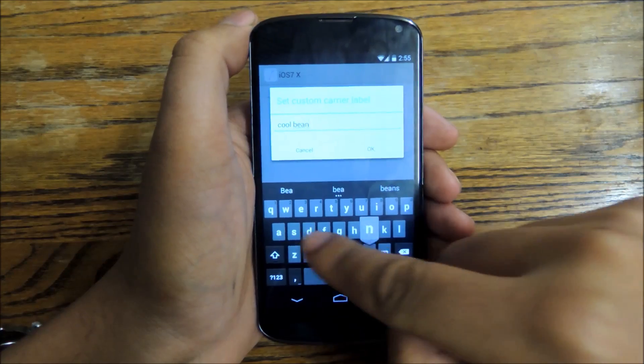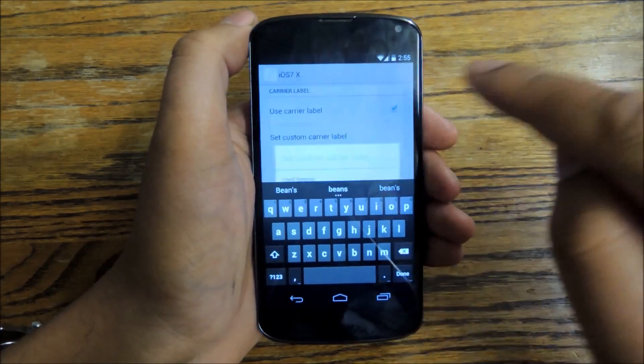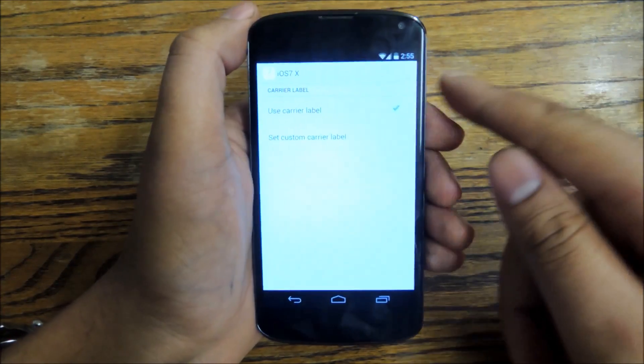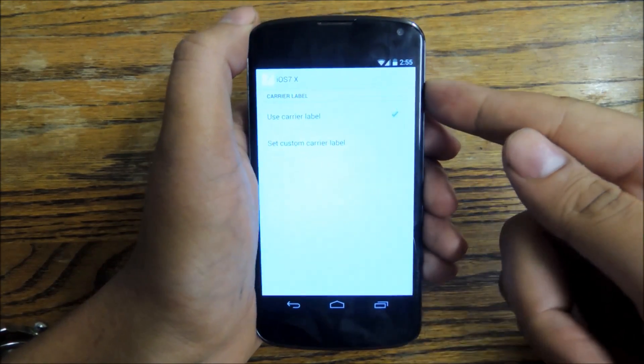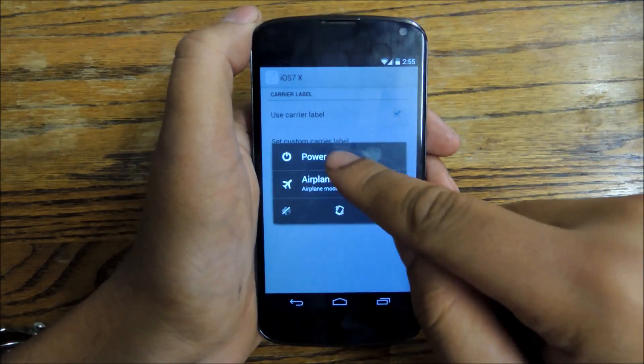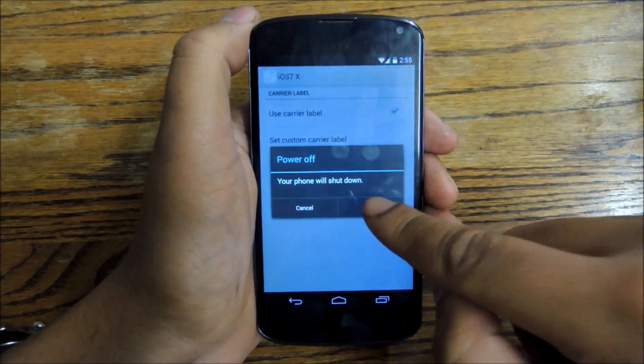So once you do that and you have it say whatever you want it to say or nothing at all, just reboot your device and the changes should be there after you power back on.